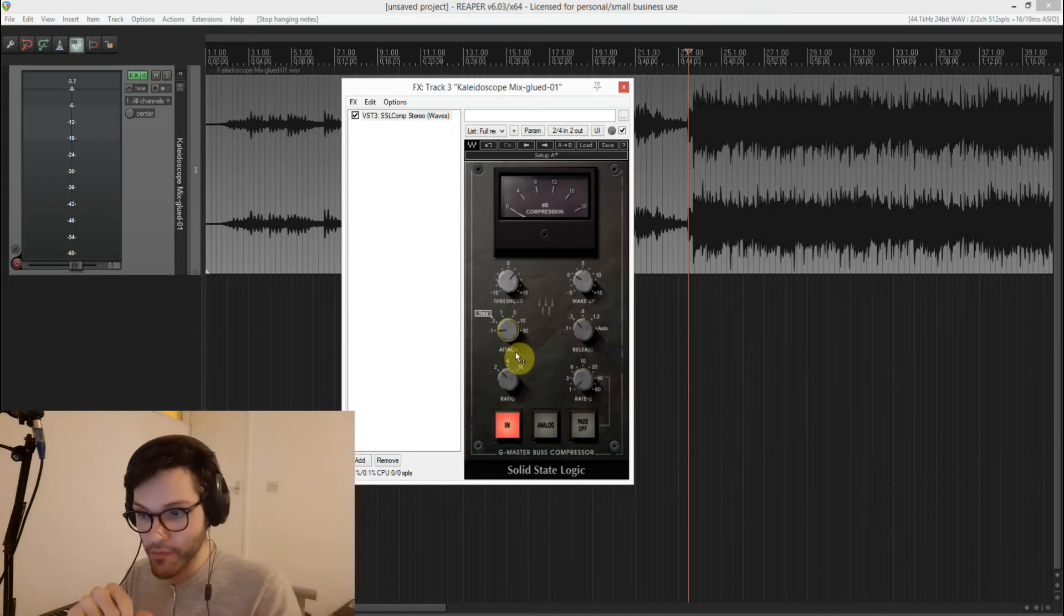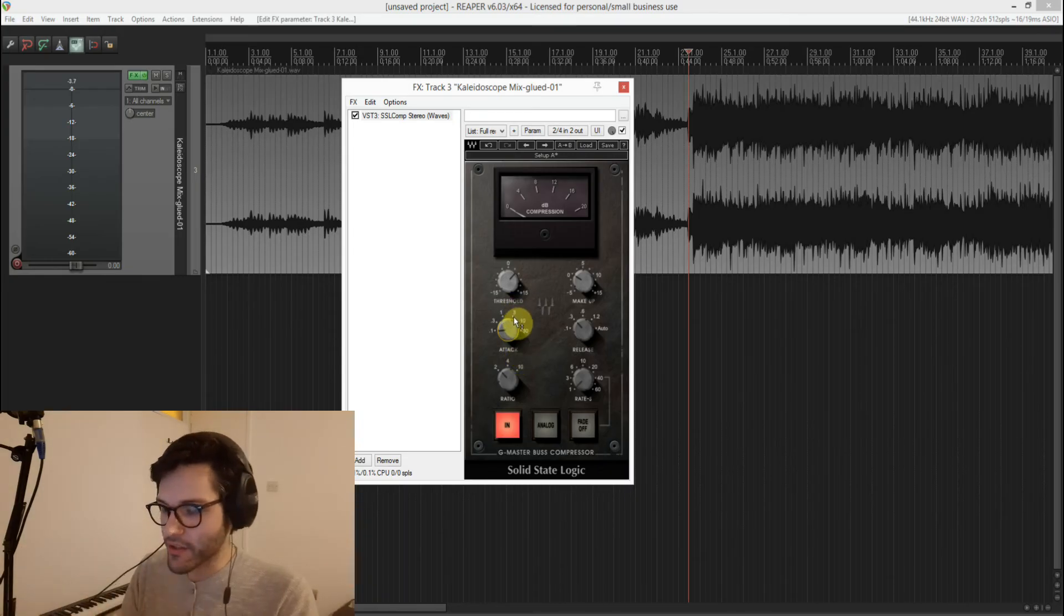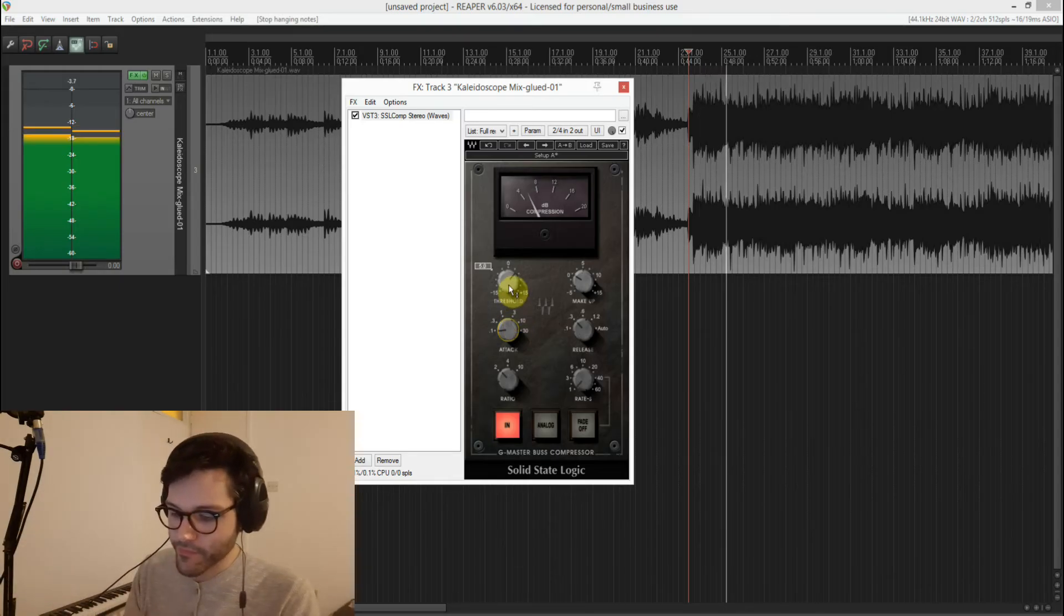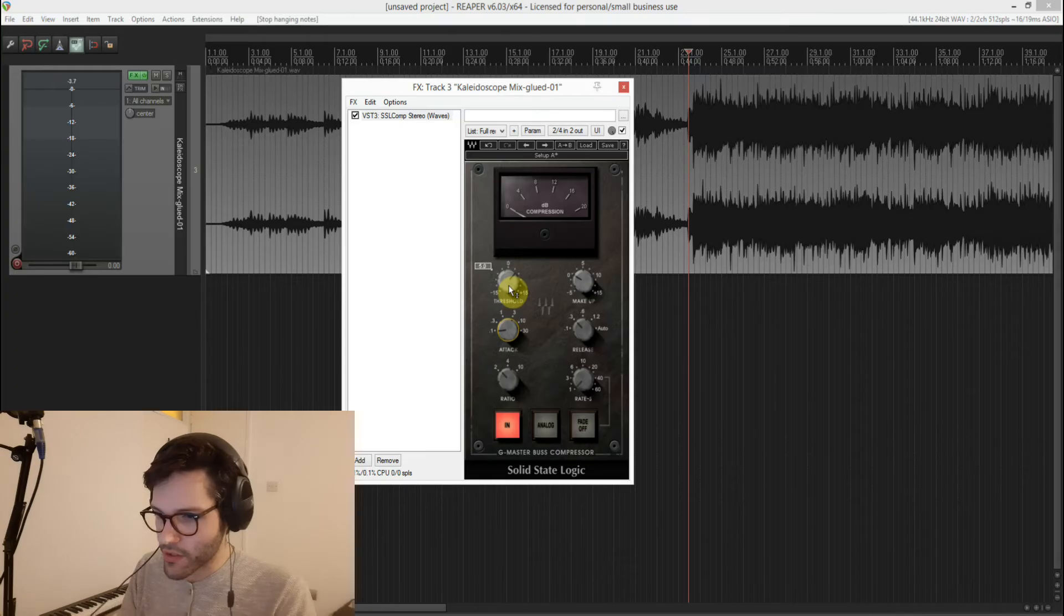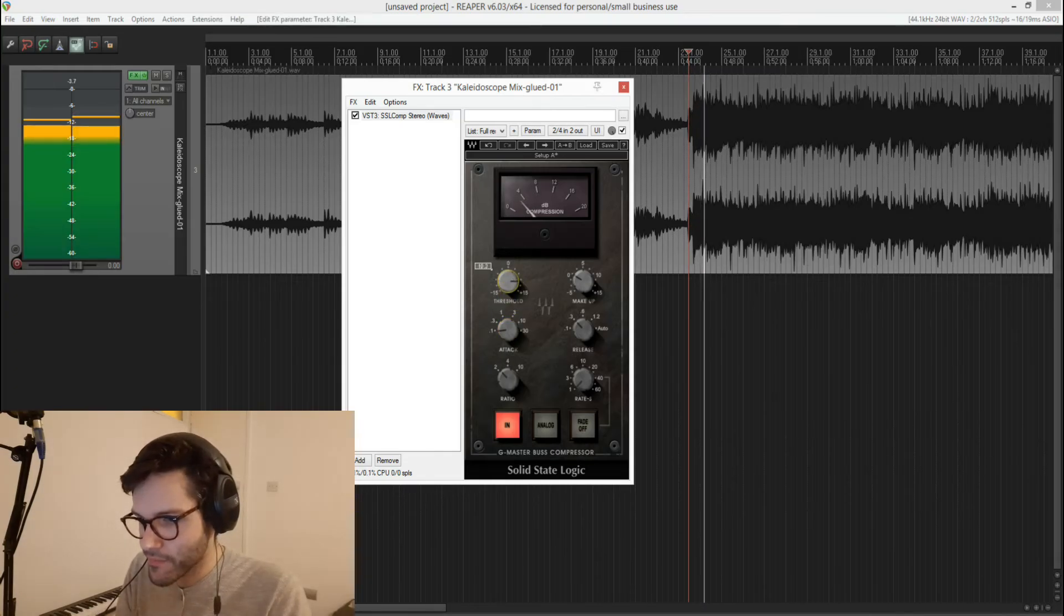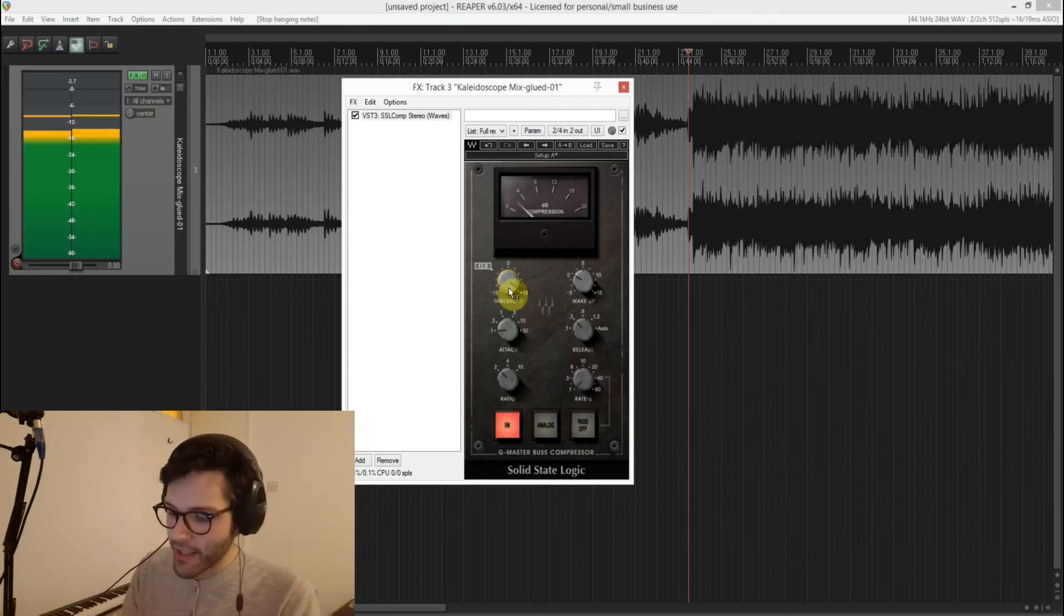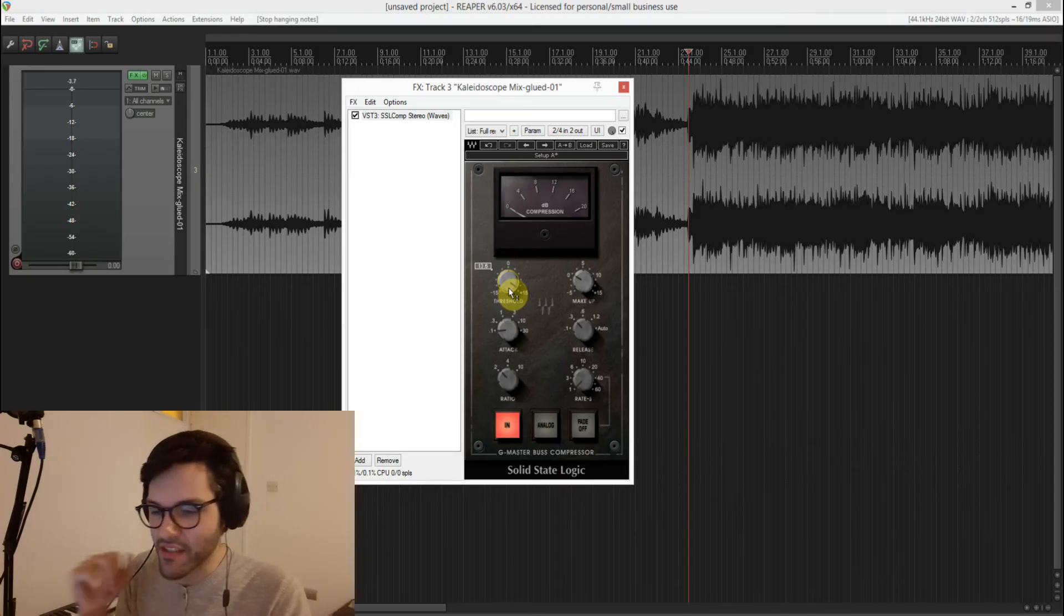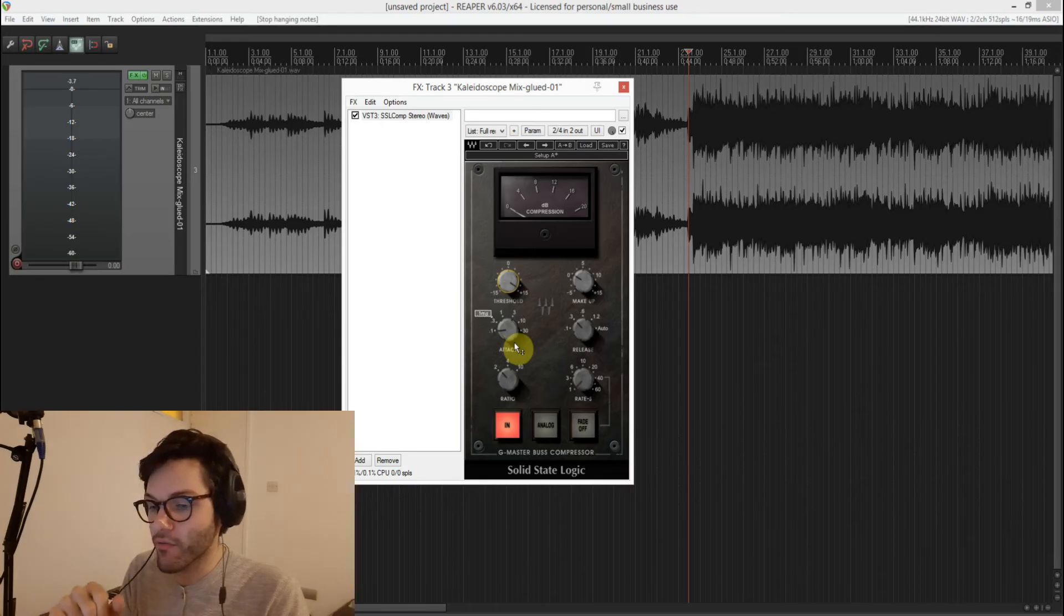I'll also put it on the fastest setting just so you can hear the difference. Obviously it's compressing way more so let's try and get it kind of the same level. And to my ears it's pumping a bit too much. I wouldn't necessarily use something like this for the mix bus.